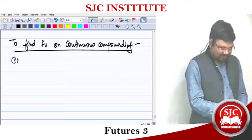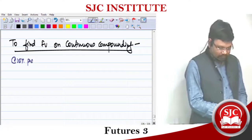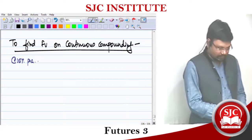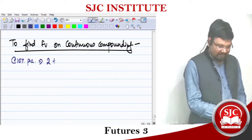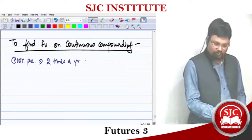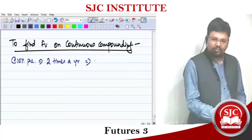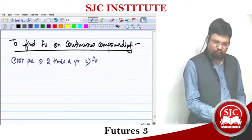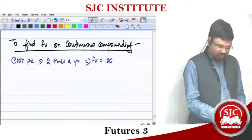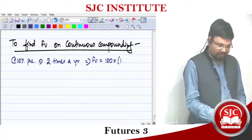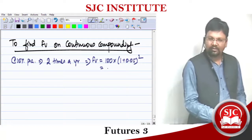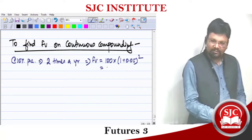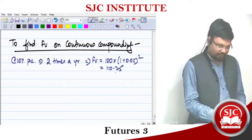At the rate of 10% per annum, if I'm going to compound two times a year, then the future value of ₹100 would be 1 plus 0.05 to the power 2. So what will it be? Is it 110.25? Correct.